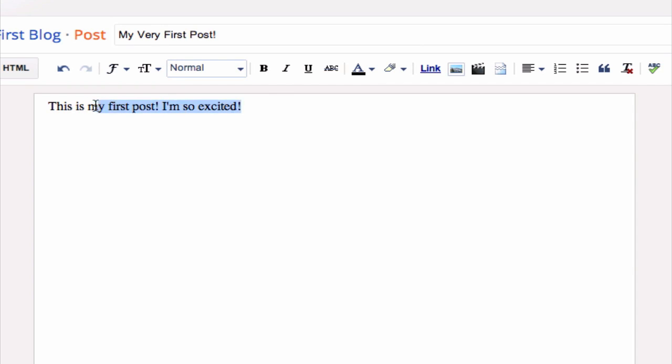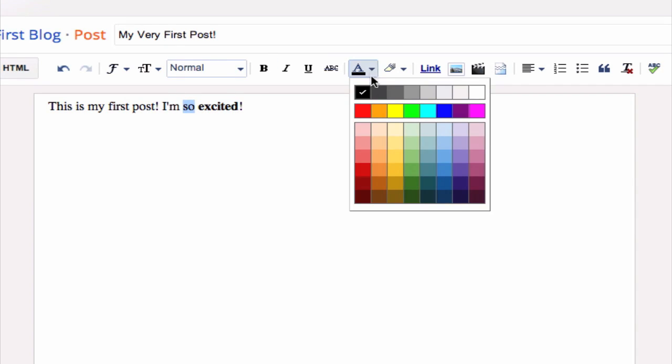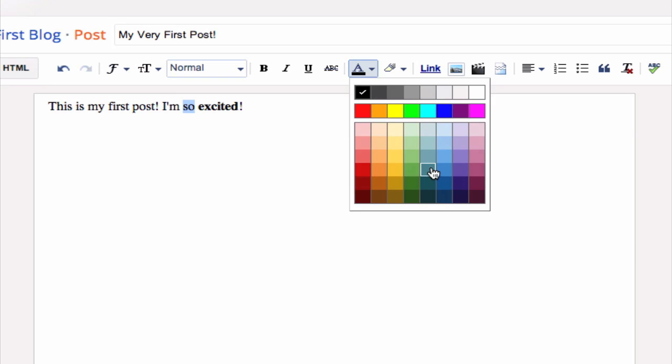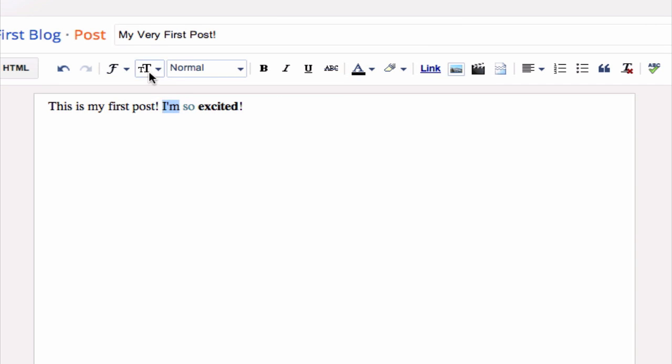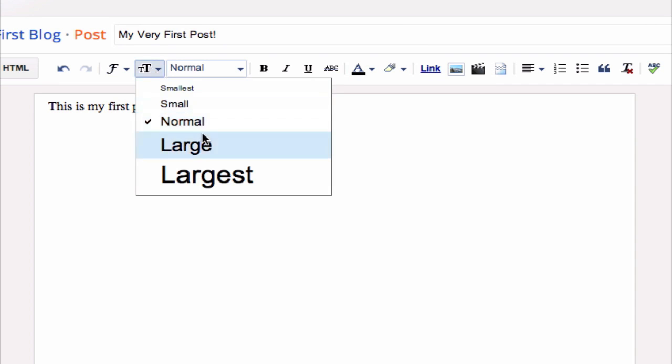So for the text, notice that you can bold it, you can change the color, you can change the size. So you can really do a lot with this.